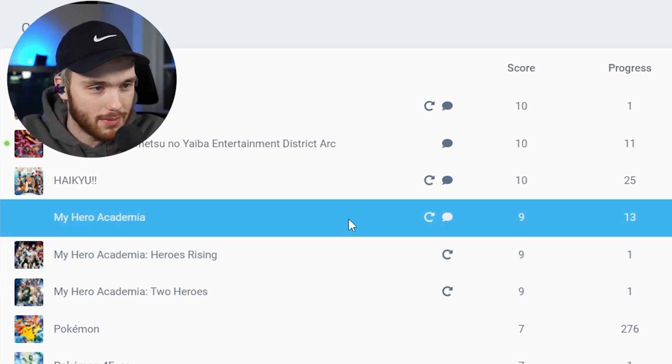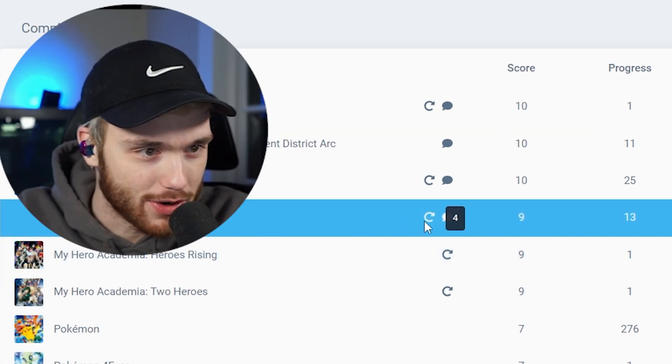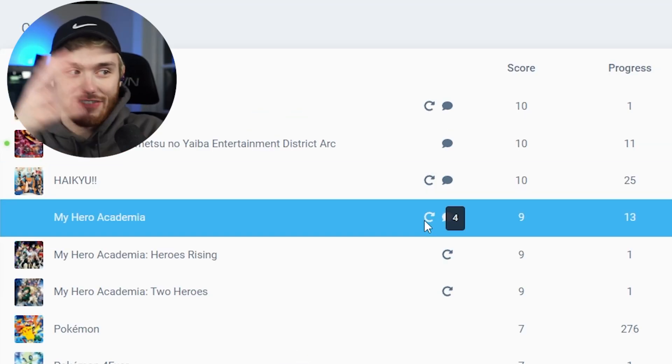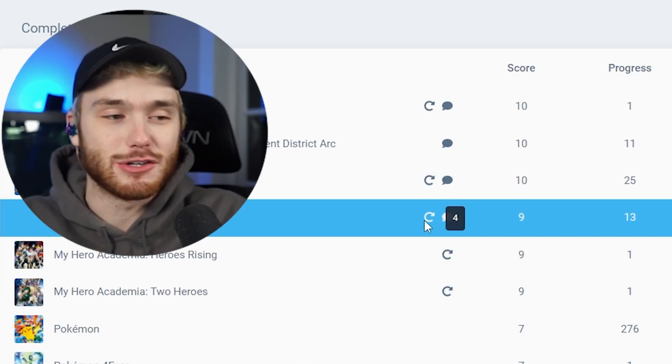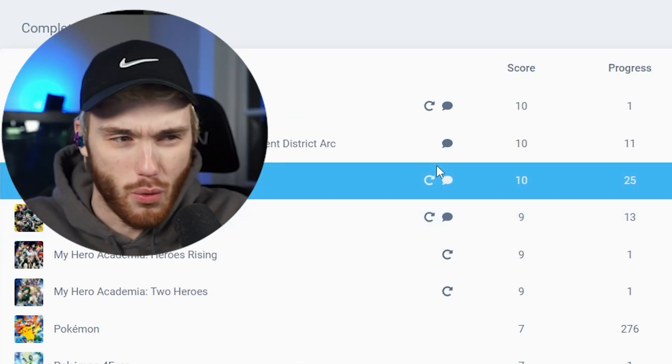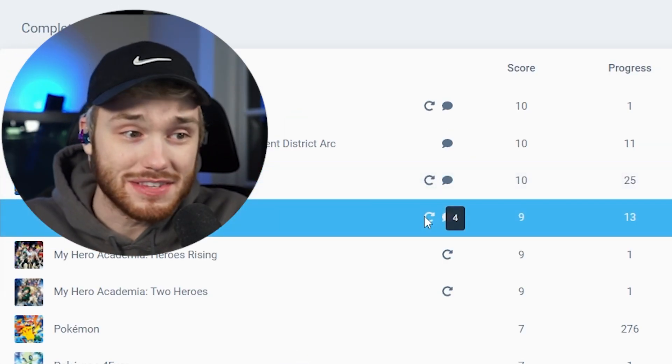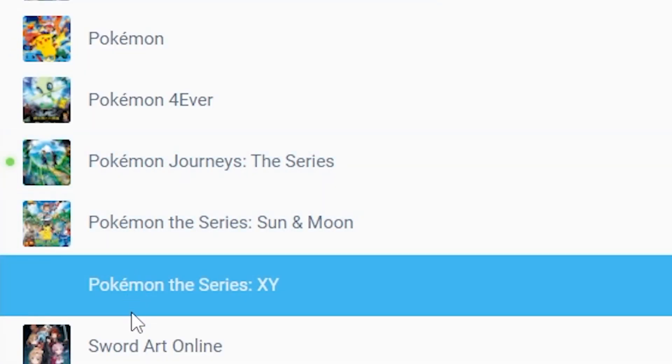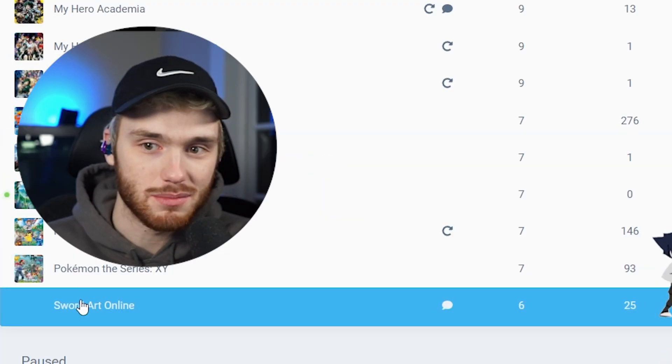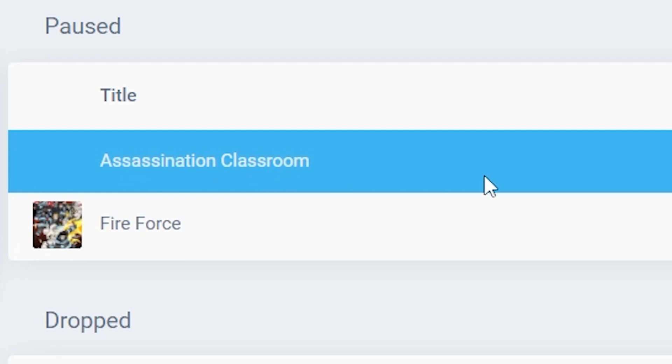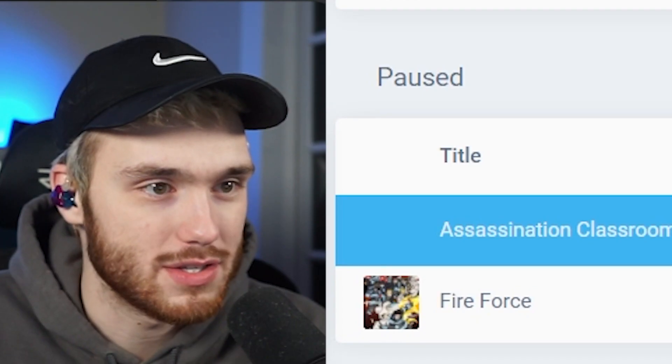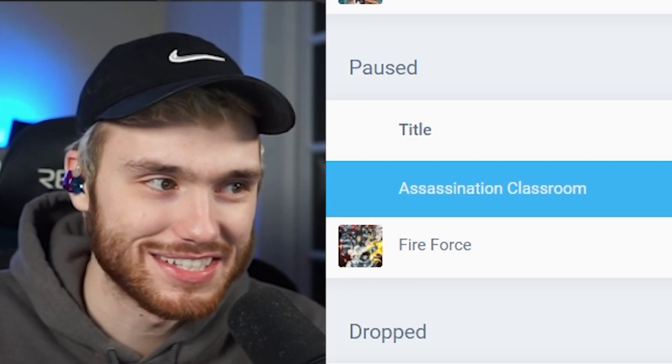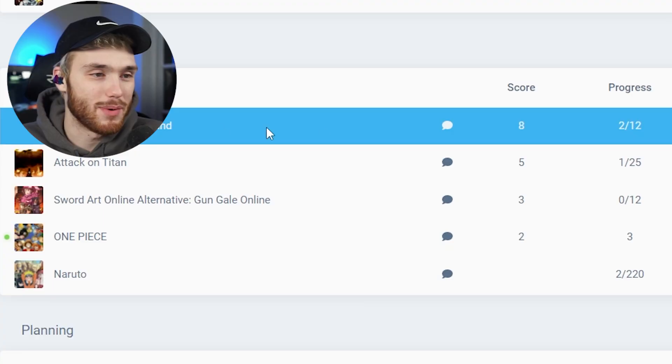Okay, My Hero Academia. Please don't say it's like 35 or something crazy. It's four. Okay, that's still... if I hadn't seen your 24 up here, I would have said this is a lot. You're actually coming back. Pokemon Forever. I've never seen these Pokemon movies. I really should watch them. Assassination Classroom. So you paused it. Why? Fun. Kind of creepy. Hard to get involved then. I'm not going to watch this together. Should I be careful?